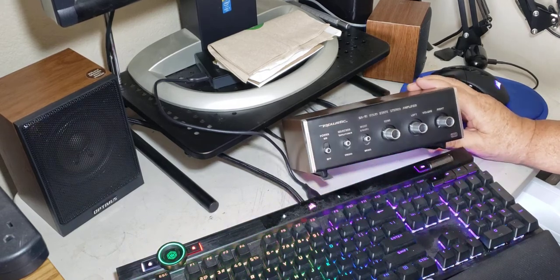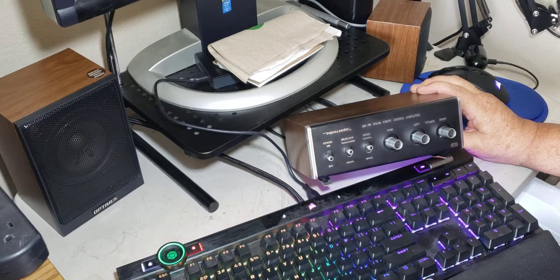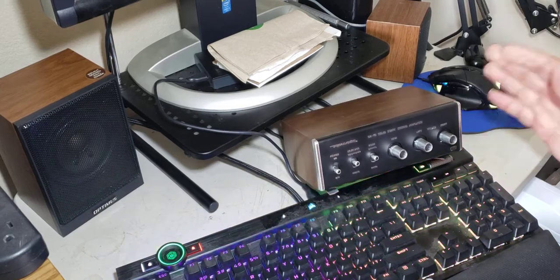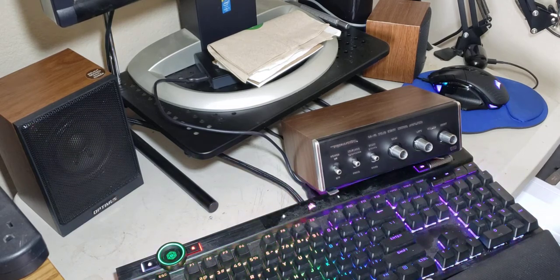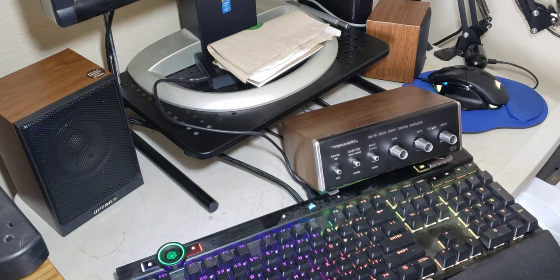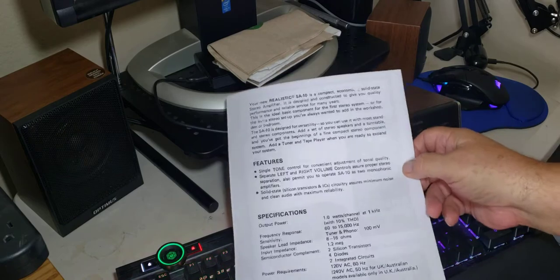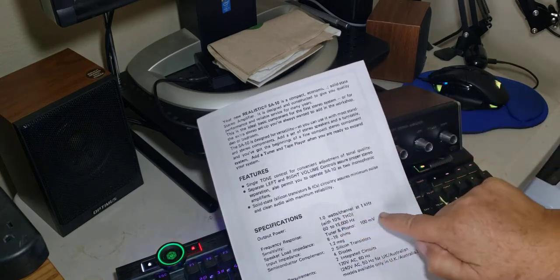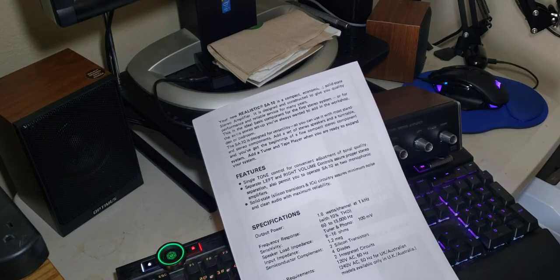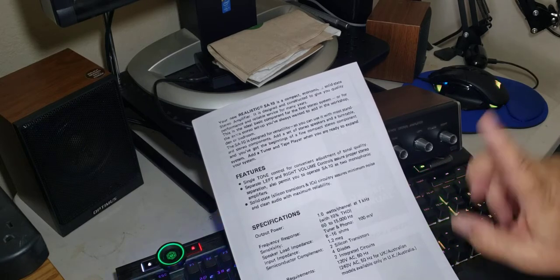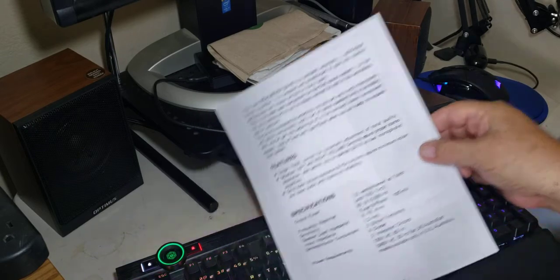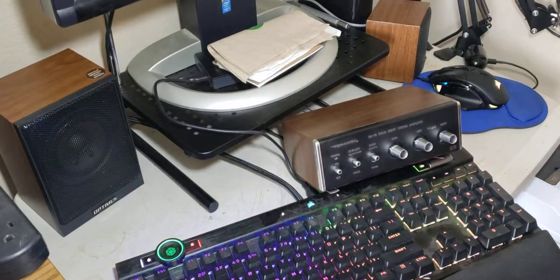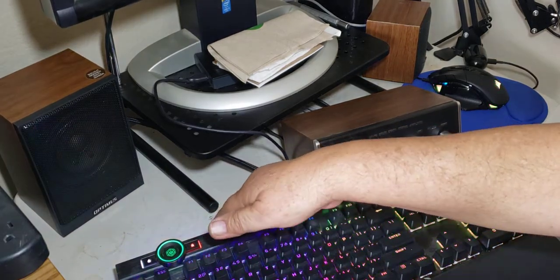But I did pick up something kind of cool. This is a Realistic SA-10 solid-state stereo amplifier. I have several of these but not one as old as this. Also I was surprised to see the output. Can you see that there? Your output is 1 watt with a 10% total harmonic distortion. So not the cleanest little amplifier nor the most powerful, but it is moving at 8 to 16 ohms instead of most stereos cheap sound systems today are working at 4 ohm capacities.